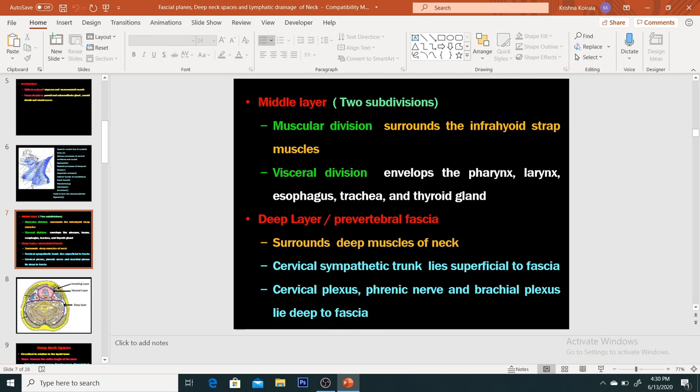The middle layer of the deep cervical fascia has two subdivisions: the muscular subdivision and the visceral subdivision. The muscular division surrounds the strap muscles like the thyrohyoid, omohyoid, mylohyoid, and similar muscles. The visceral division involves the pharynx, larynx, esophagus, trachea, and the thyroid gland — these are the viscera, so the name signifies this is the visceral division.